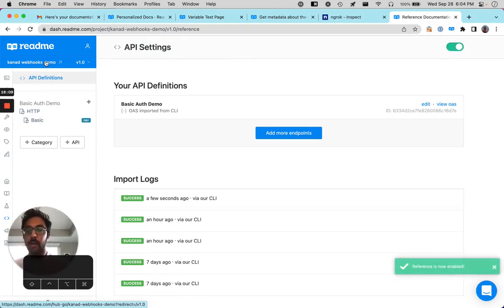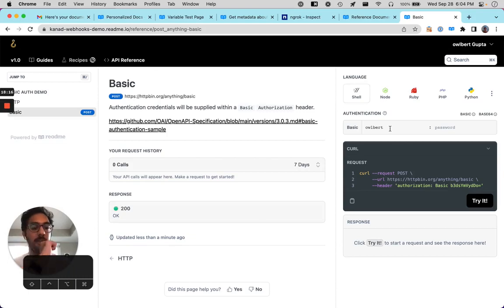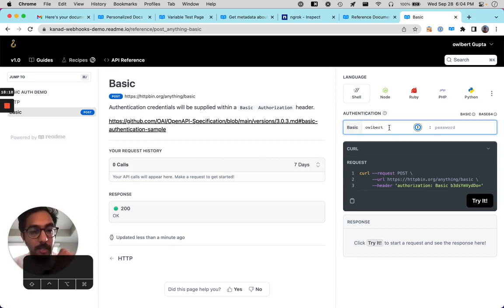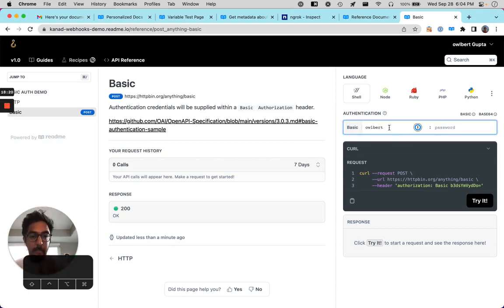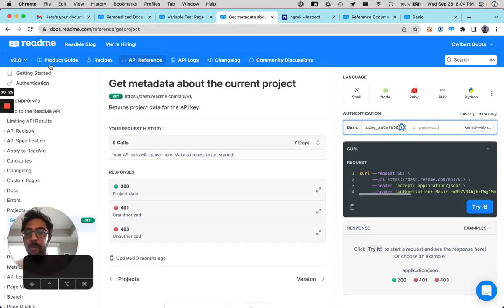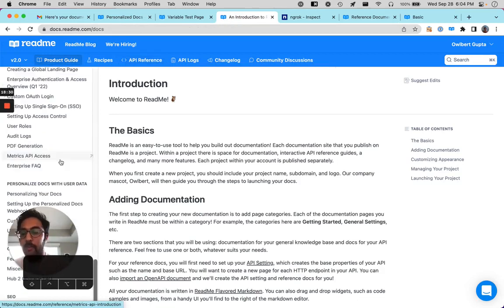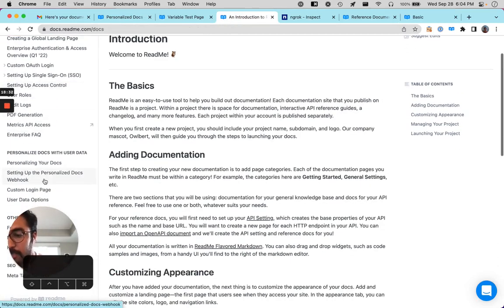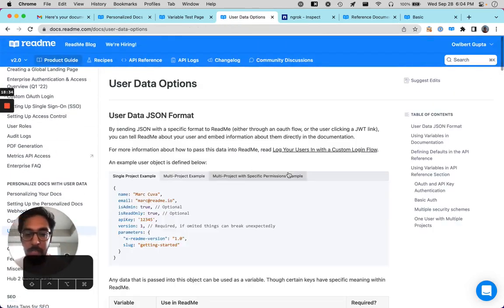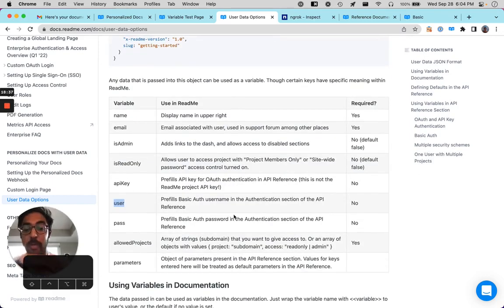So let's just make sure the reference section is enabled. And if I log in here, you can see that the user is automatically populated into here. And you're probably asking yourself how, so we have some docs on how to construct that user data object.